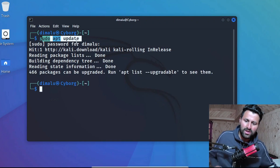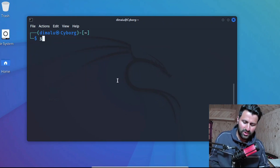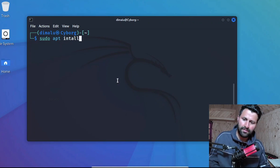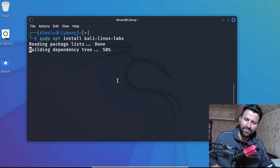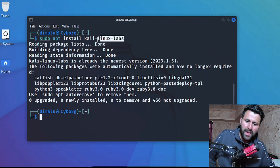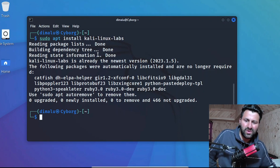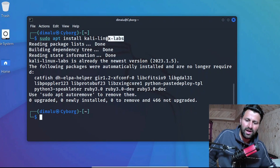Once the update is finished, type: sudo apt install kali-linux-labs, then press Enter. As you can see I already have this package installed. If you don't have it installed, it will ask whether you want to install it — just type Y and press Enter.